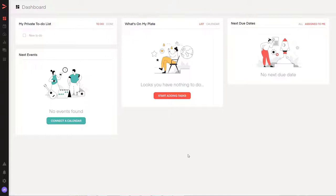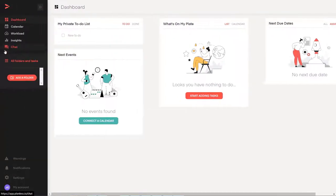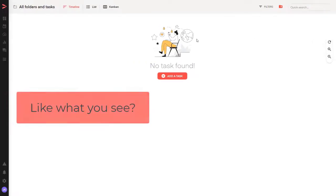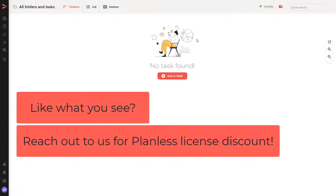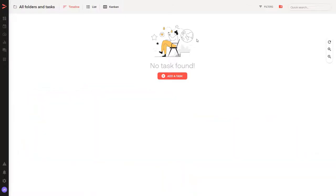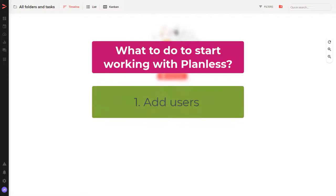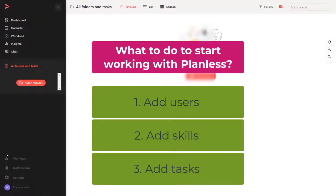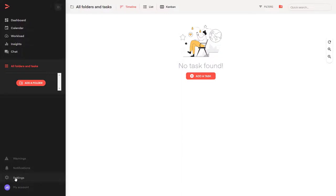You can see that currently I have nothing in my workspace — no tasks, no folders. If you click to display everything, you'll see there is nothing here. To start working with Planless and use all of its features and strengths, we need to do three things: first, add users; then add skills, because Planless heavily relies on skills; and finally, add tasks.